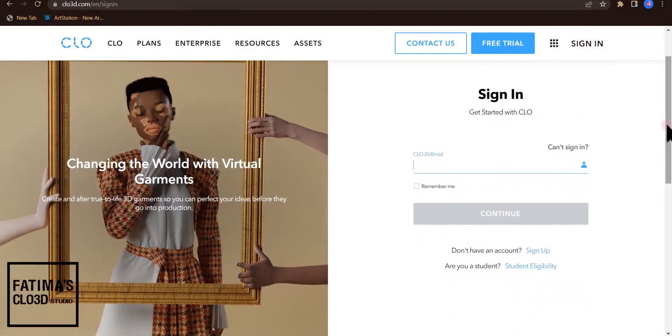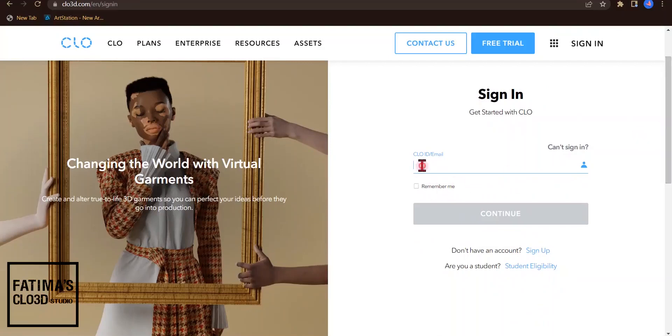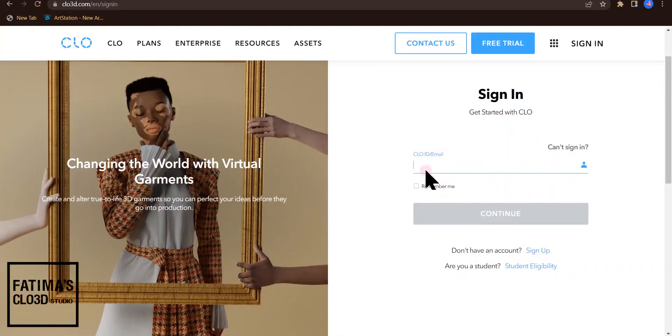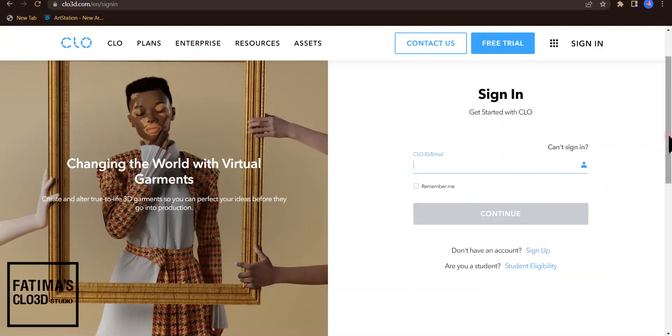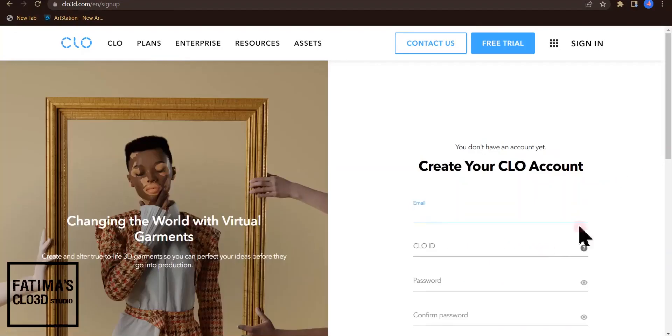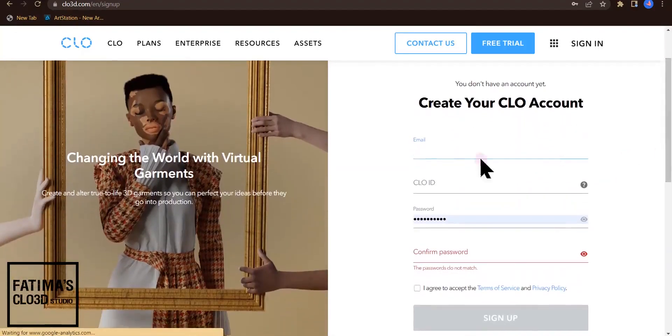I had a CLO3D account, but I forgot the password, so I'm going to make a new account. If you have an account, you can write your email and password and enter your CLO3D account. But if you don't have an account, you can sign up for the first time.